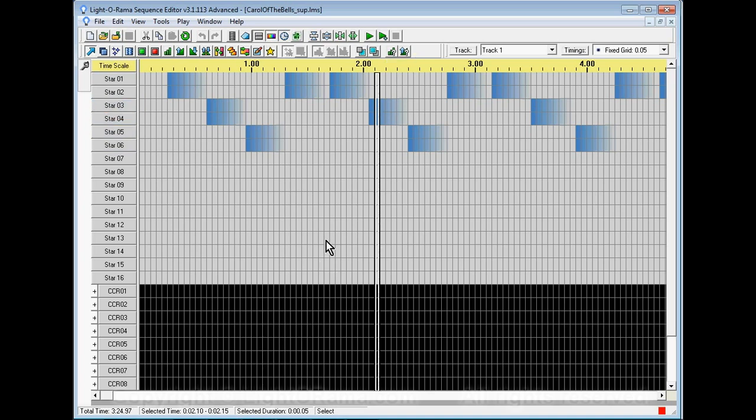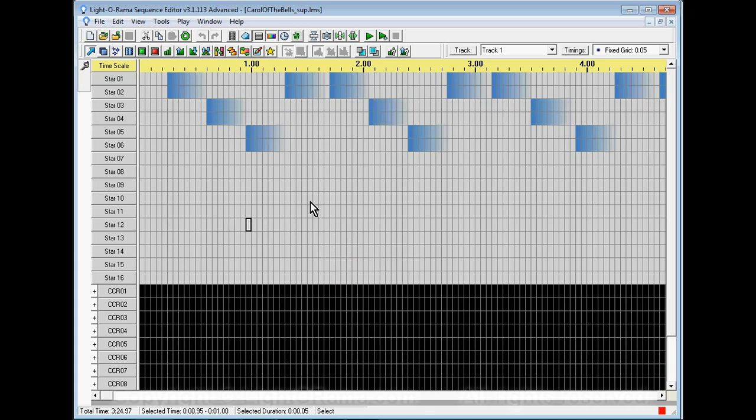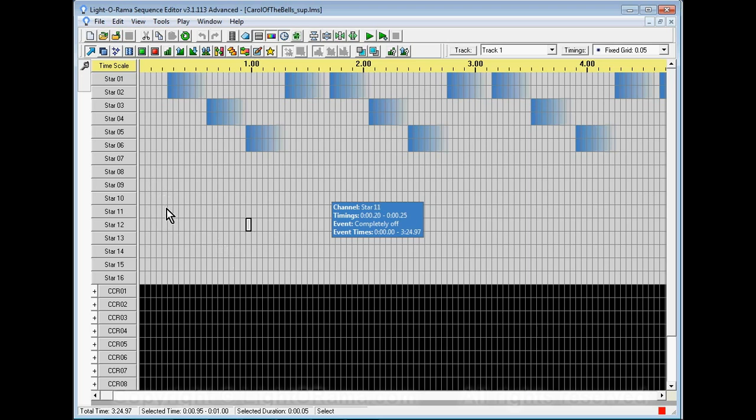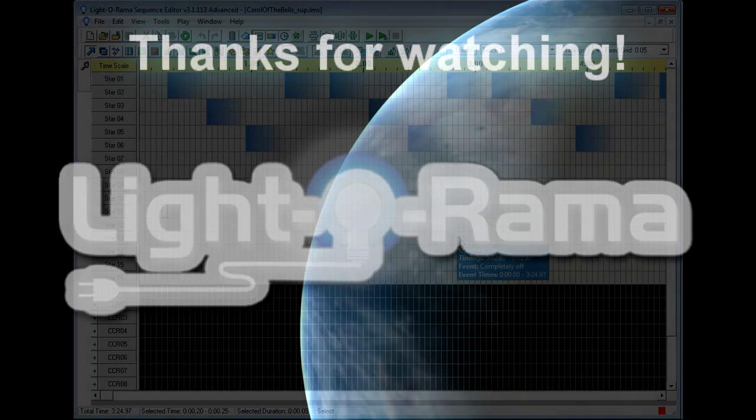That's all there is to exporting your CCR sequences. It's fairly easy if all you're going to do is have it be a standalone file that you're going to play to your CCRs. If you have a main sequence that you want to have your CCRs be a part of then I have another tutorial entitled getting your CCR sequences into your main sequence.